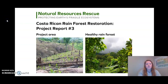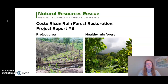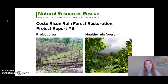Natural Resources Rescue sent us a report for our Costa Rican Rainforest Restoration Project. The image on the left shows our project area and the image on the right shows a healthy rainforest. Take a moment and analyze these two images. What do you notice? What is similar and what is different?